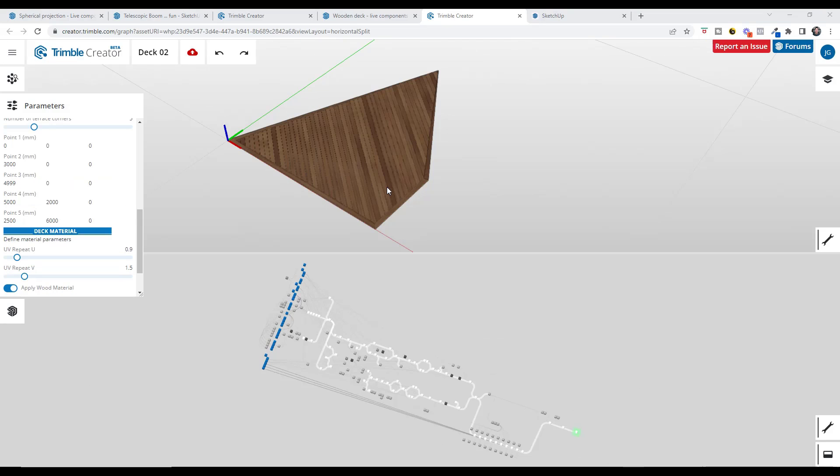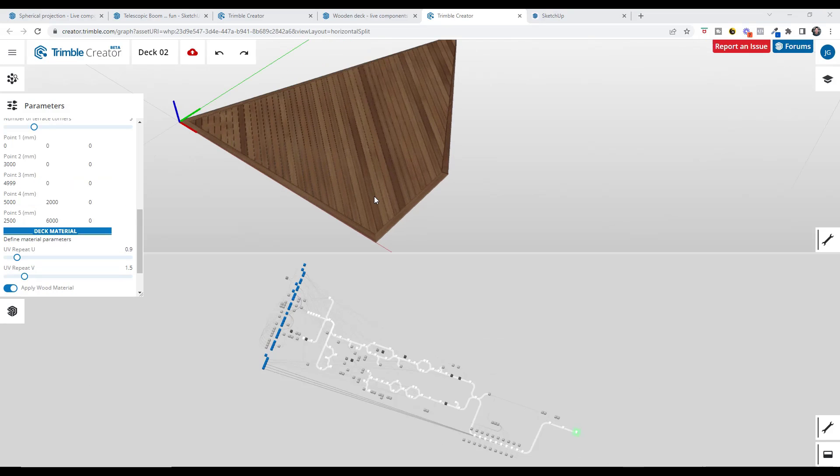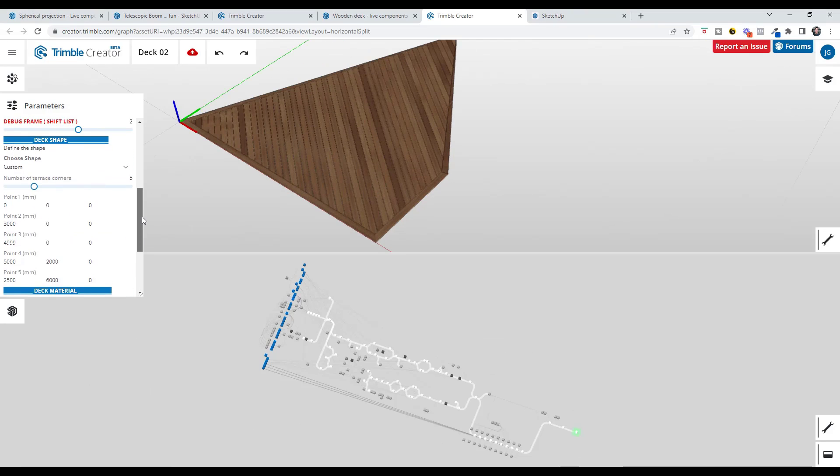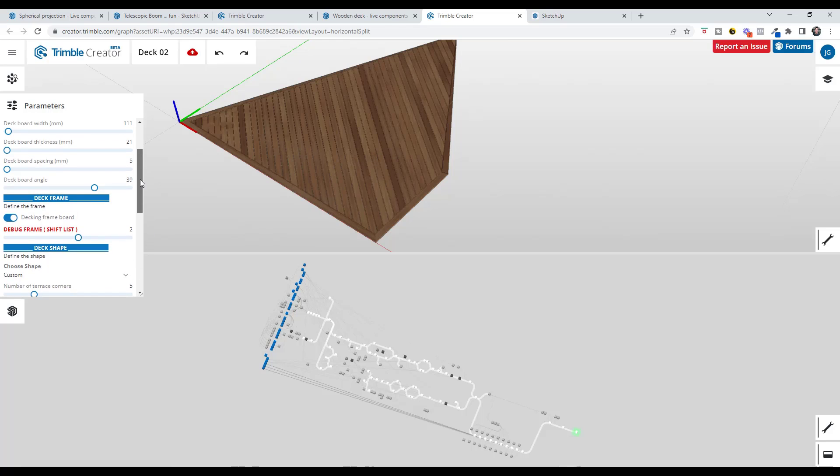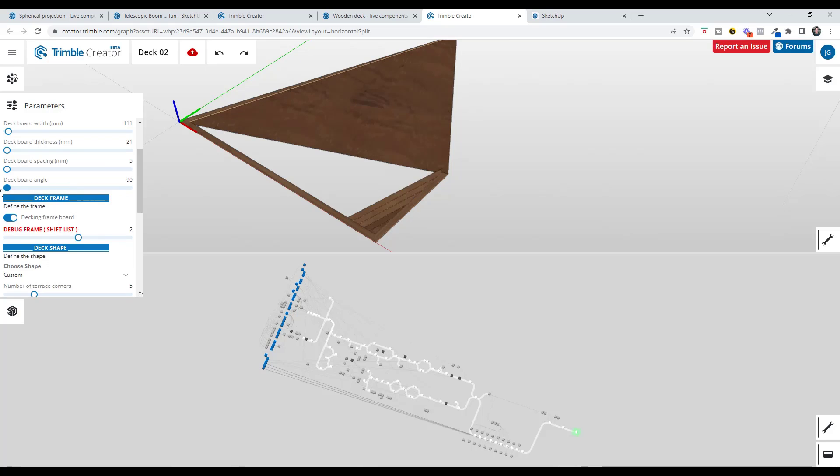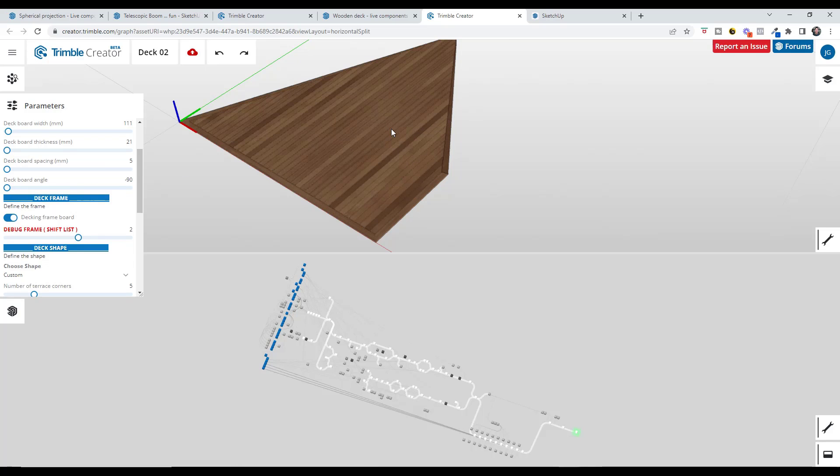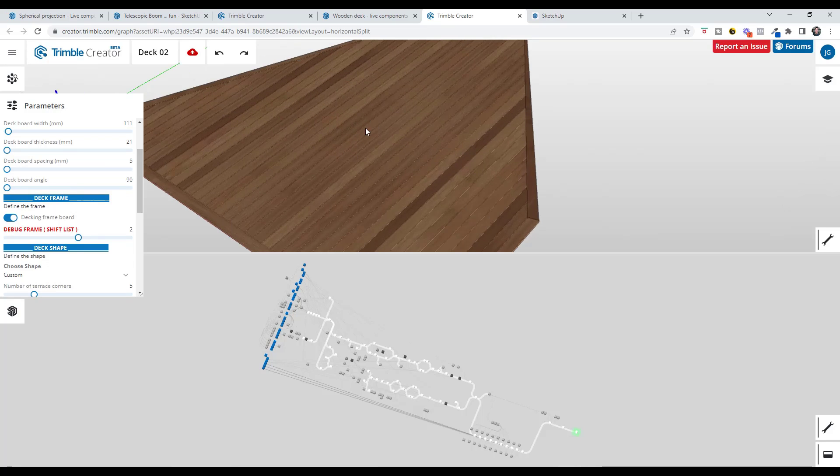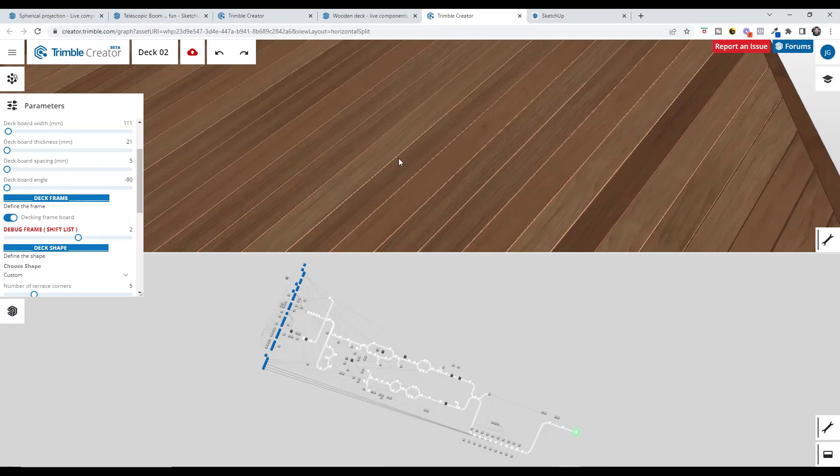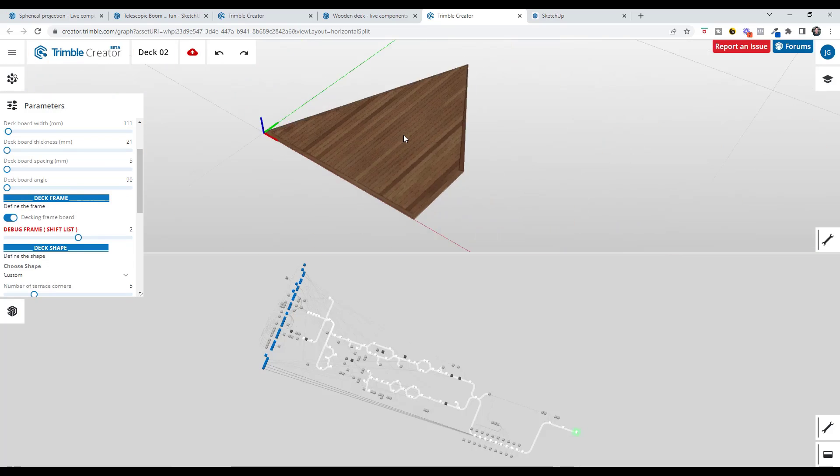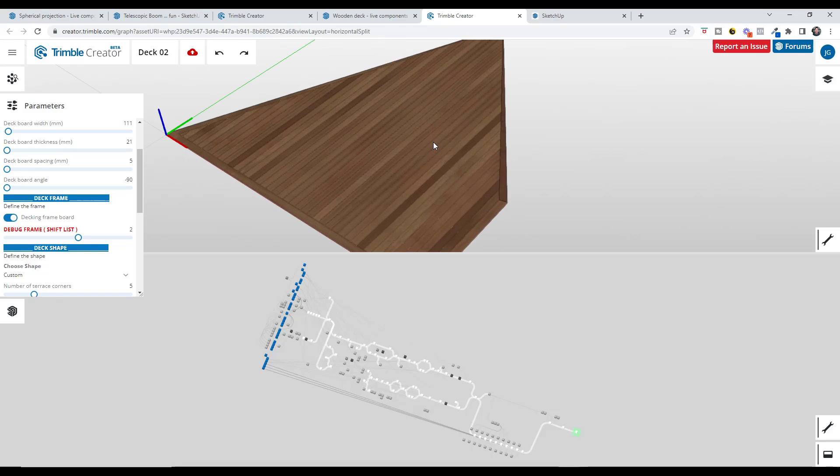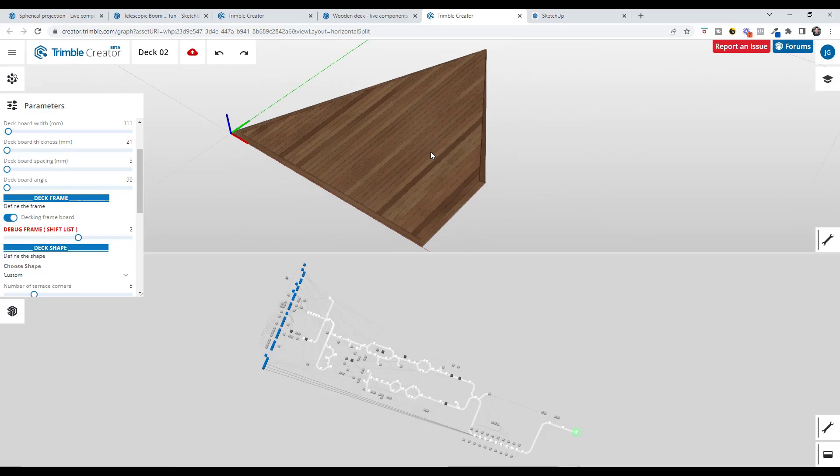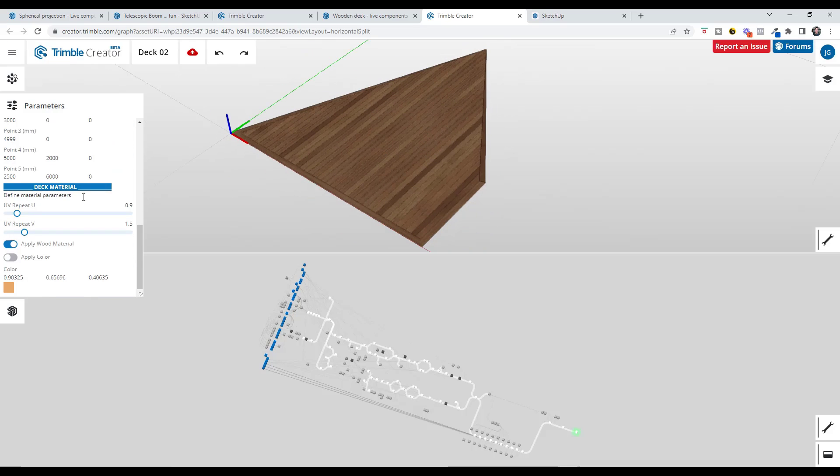And so one of the really cool things about this is you can actually set different points in order to create a custom shape deck in here. And then what this is doing is this is coming in here and it's using the deck board angle to fill in where those boards go. So obviously it's still something that's in development. It's not 100% complete, but it really gives us a good idea of some of the cool things Trimble Creator can do.